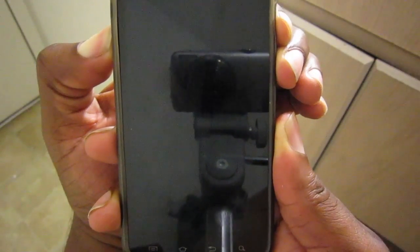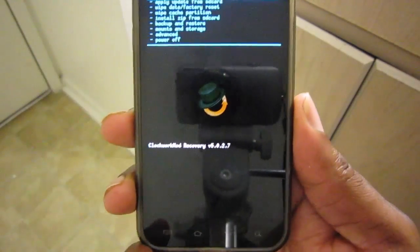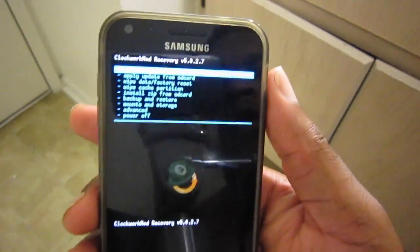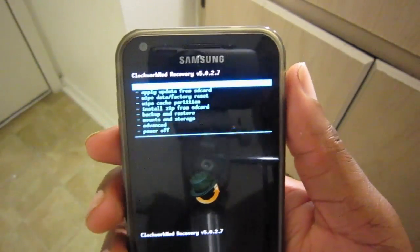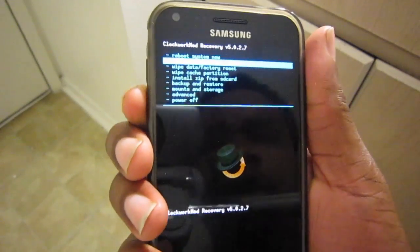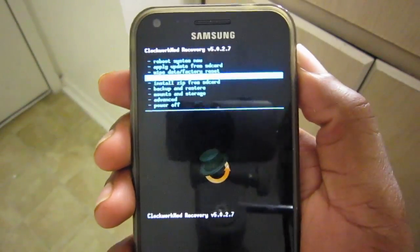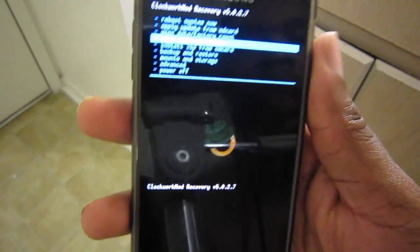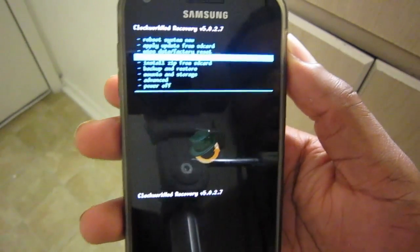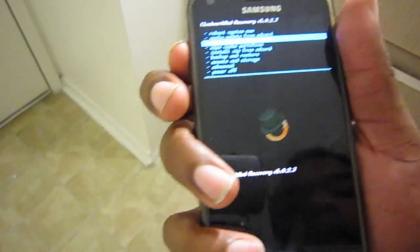And we should be in Clockwork Mod. Right now I'm running Miz's Slim and Trim ROM version 1.6, so we're going to update to the 1.7 that was released yesterday.